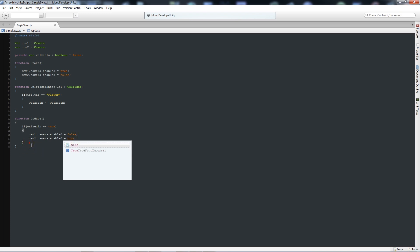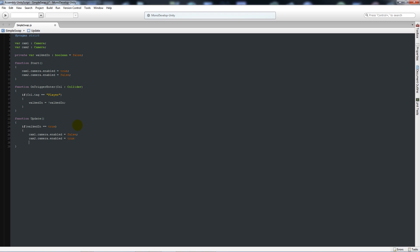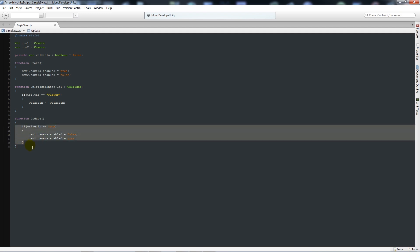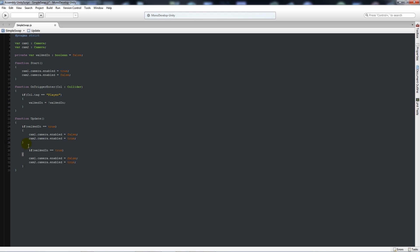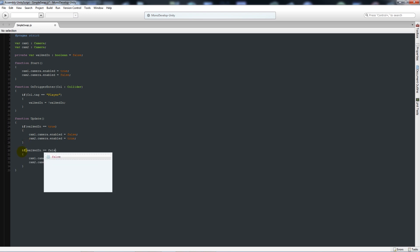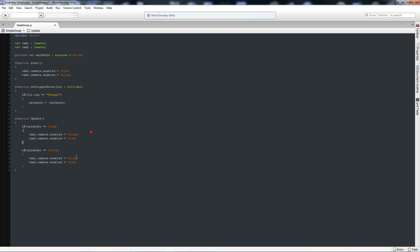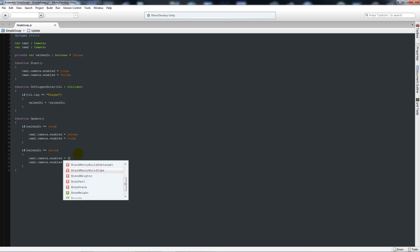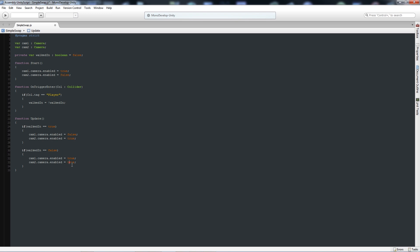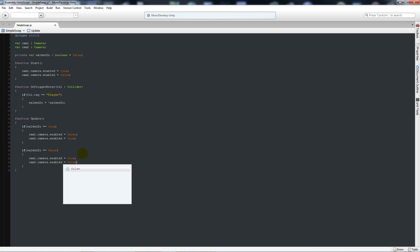So initially once we've walked in once it will switch camera, and then what we'll do is copy this if statement again and paste it in below. We'll say if walked in is equal to false, we'll do exactly like the top. We'll do that camera 1 is equal to true and camera 2 is equal to false, and we'll save that.